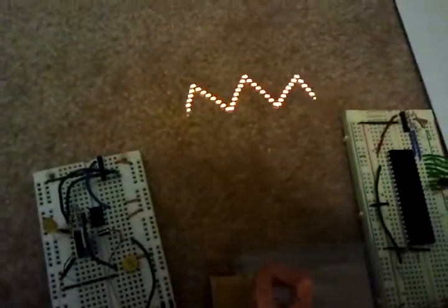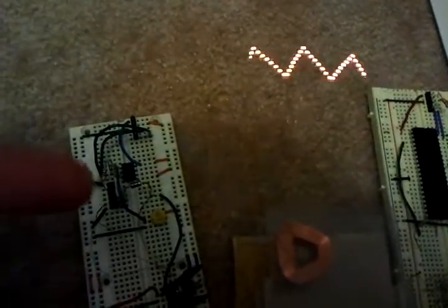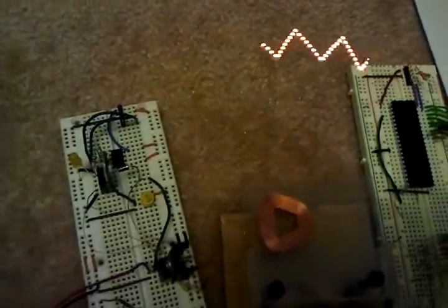It's only flickery just because there's no sync on it, and also POV displays and cameras tend not to get along well with each other.